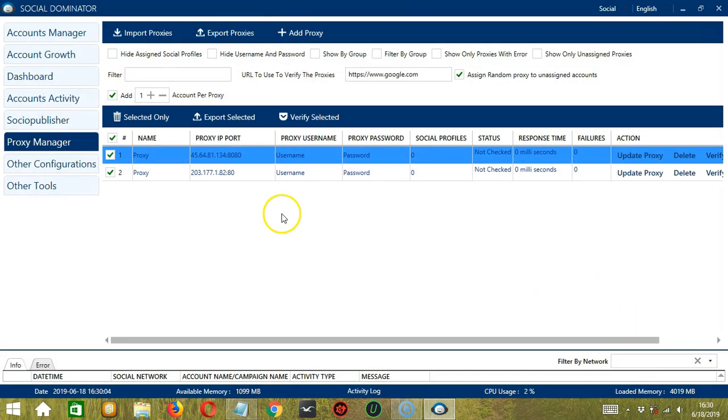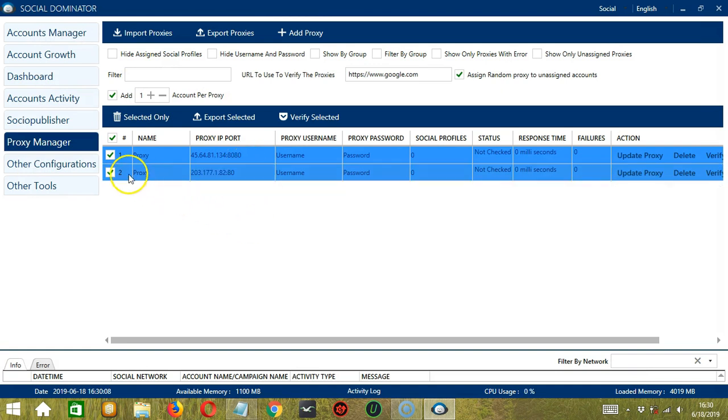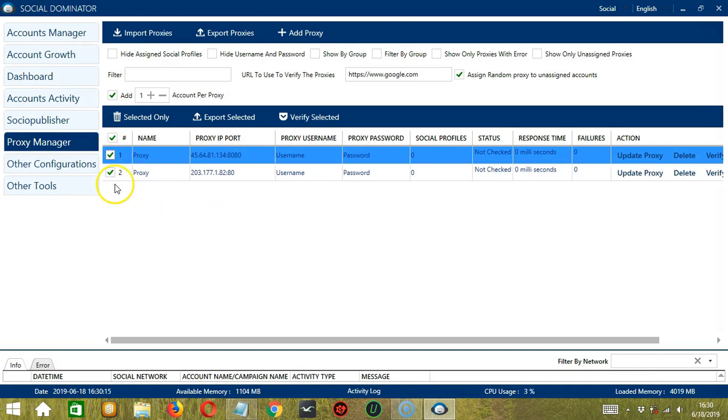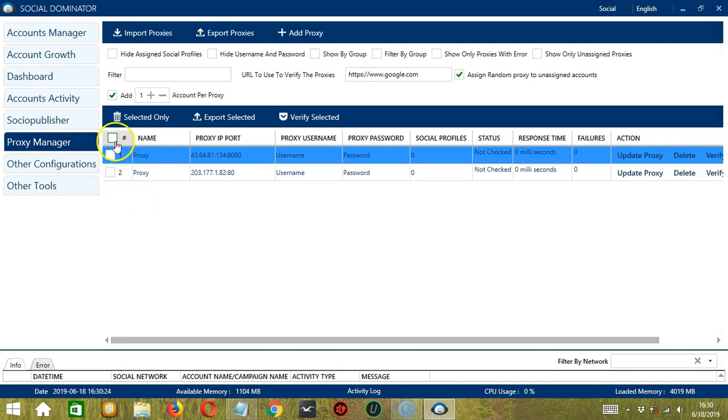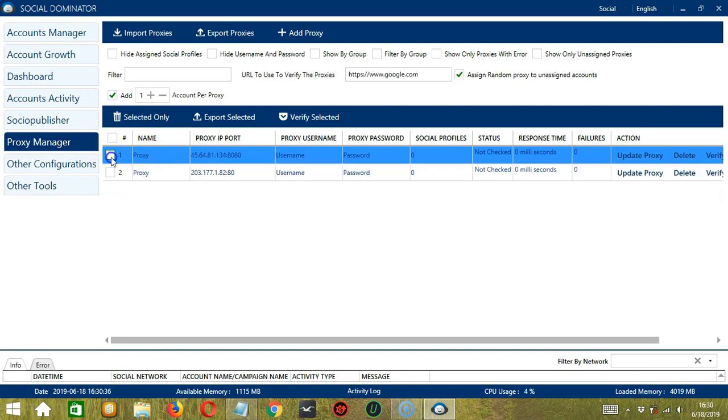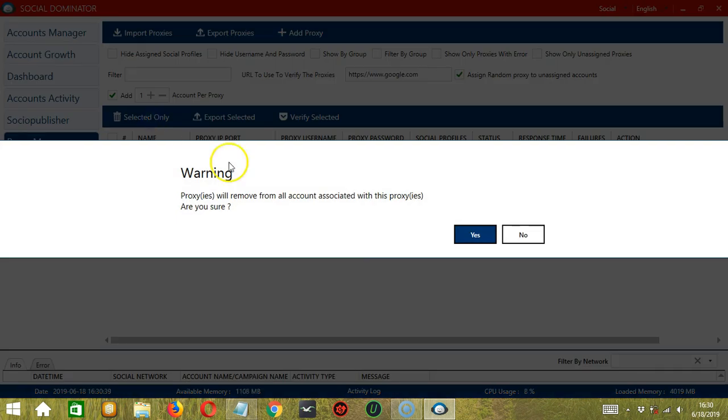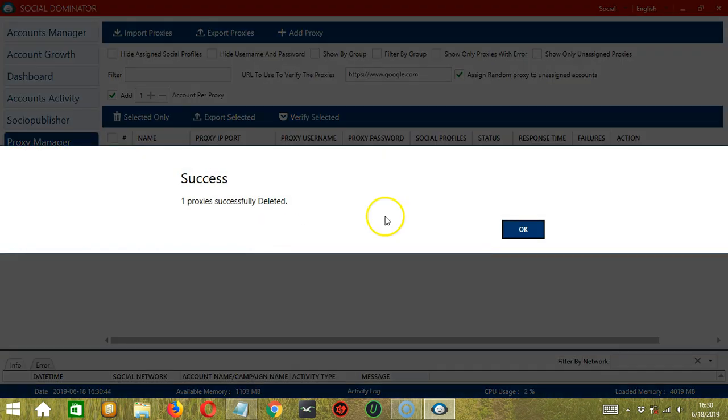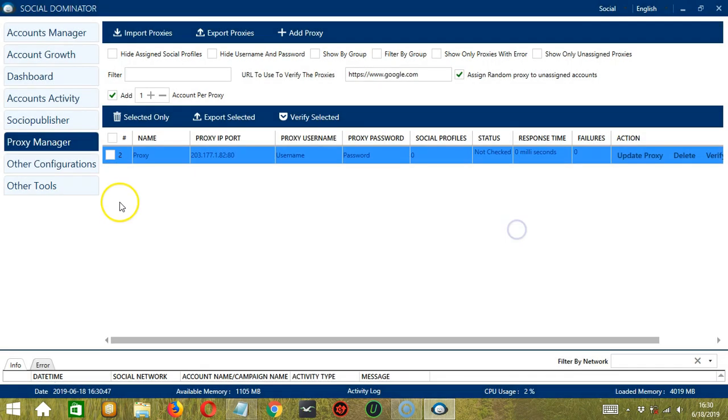And it successfully imported two proxies at the same time. Both of them are selected because this box is checked. If we uncheck it, then both were also deselected. Let's try using the delete selected only button. Let's select the first one for example. Click selected only. It will warn us if we're sure. Click yes. And only one proxy was successfully deleted. Second one is still there.